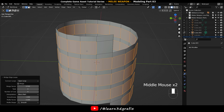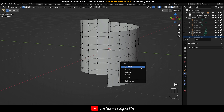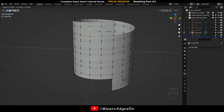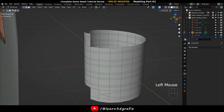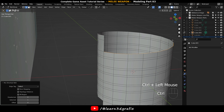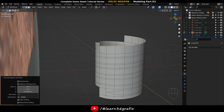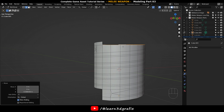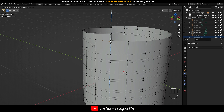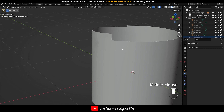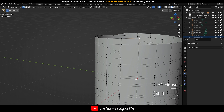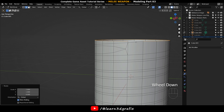Now press I to inset them. Select these two vertices and merge them — same thing on the bottom side. Go to edge selection mode and select this partial edge loop. Press E and Z to extrude on the Z axis. Press S, Z, and 0 to make it flat on the Z axis. Select these two vertices and merge them. Now select the entire edge loop and make it flat again.